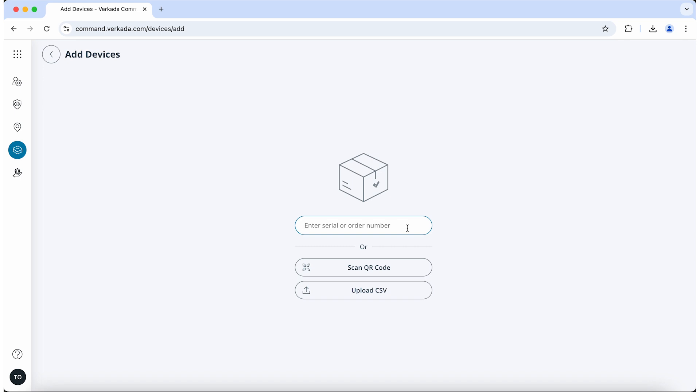Other ways of adding a device include typing in the device's serial number, scanning the device's QR code, or uploading a CSV file with the serial numbers of all of your devices.